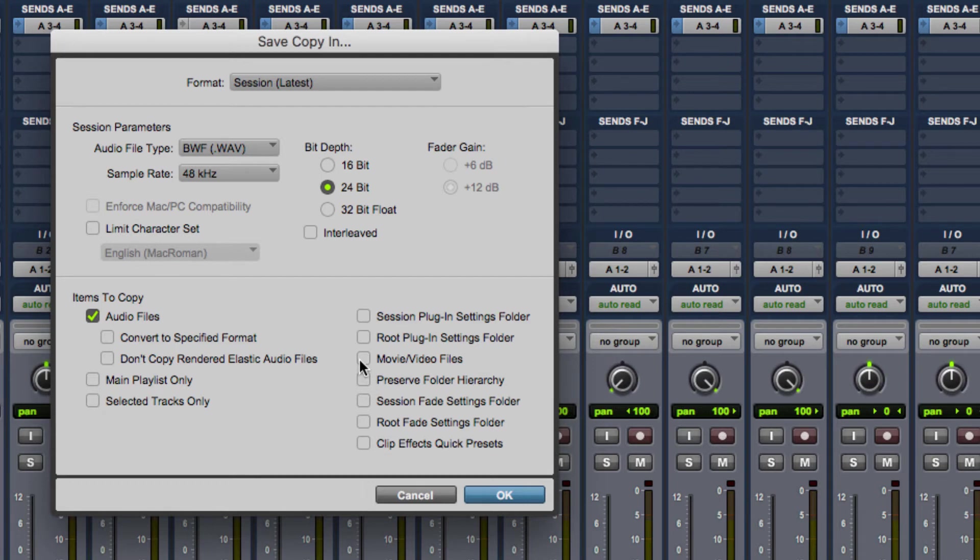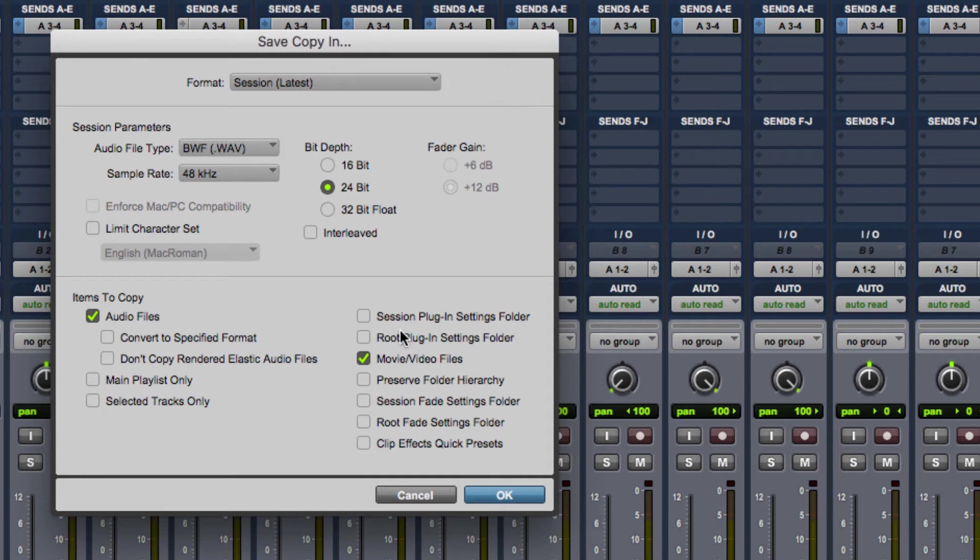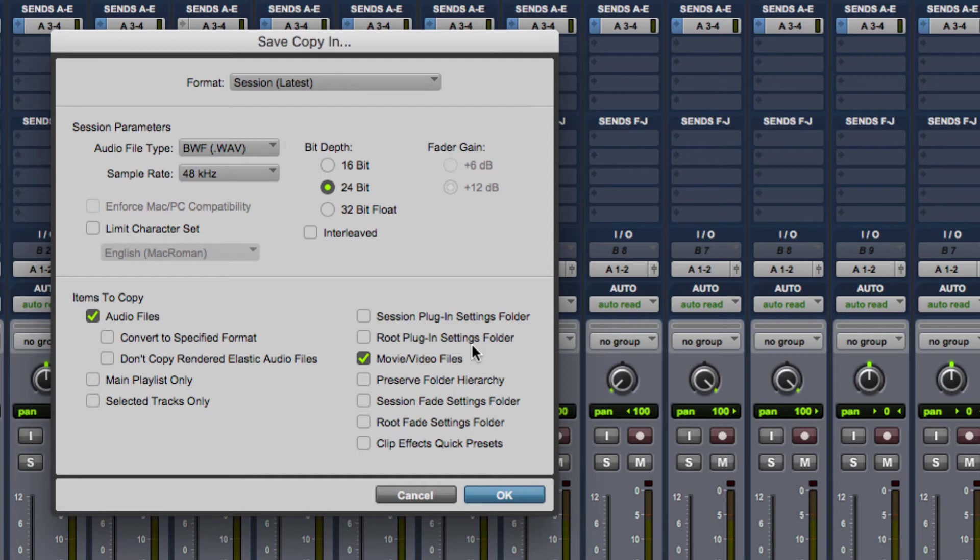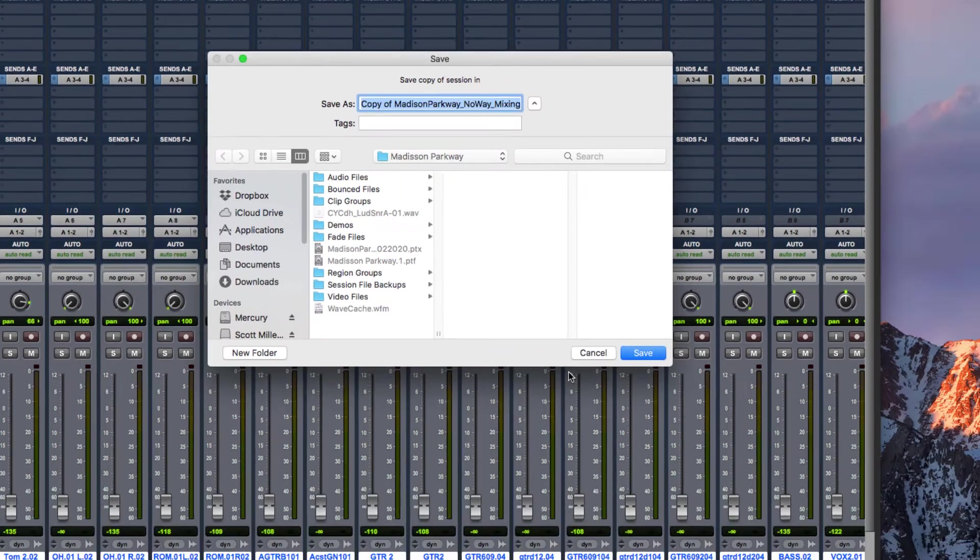The other thing that you would want to do is put in any sort of movie files that are associated with the session if you're doing post-production work. Other things you can do which are interesting are the session plugin settings folder and the root plugin settings folder, which relate to saving the presets that you used from your session. You can do that if you want. I don't find that it's that much of a help.